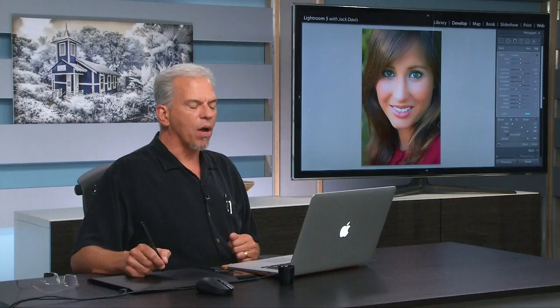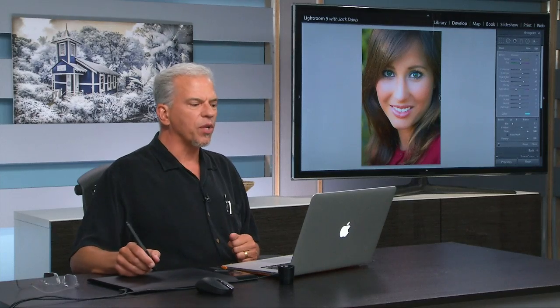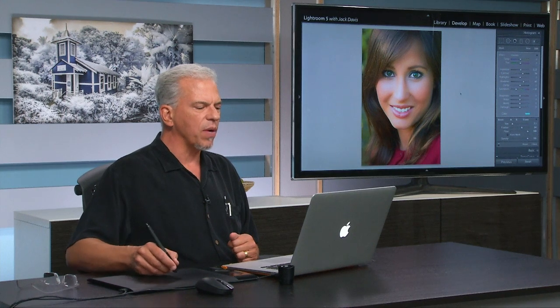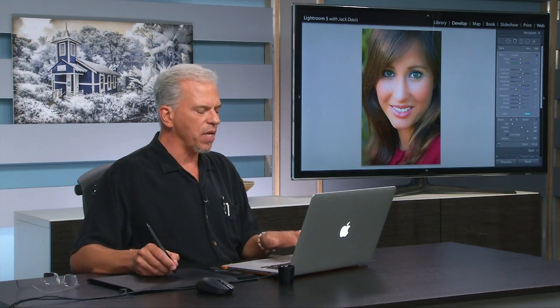Student asks: Once you have a mask set up like on those eyes right now, what if you wanted to expand the feather of that? Can you do that after the mask is on or does it have to be done pre-paint? You have to do it. Now again, that's a really good point. Let's go ahead and take that pin.